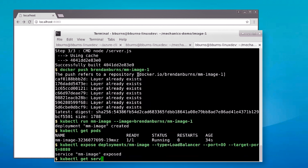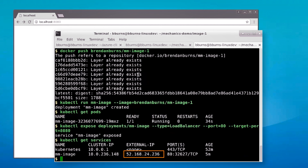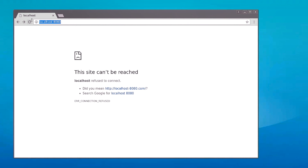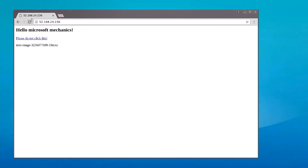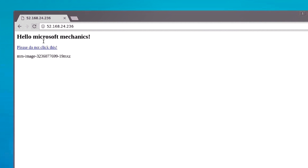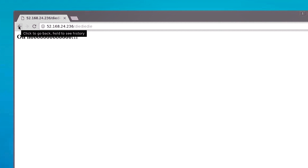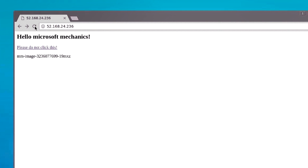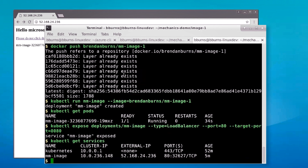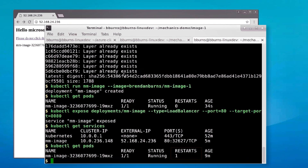Once that service is available, I can find the IP address, put it into the browser, and see the site. Now what happens when I click that link I wasn't supposed to click? You can see it's died as before, but when I go back and hit reload, the application is still there — Kubernetes noticed the failure and restarted it. Going back to the command line, where it used to say zero restarts, it now says one. Kubernetes understands that the application has failed, restarted it, and gives me that information to drive into a monitoring system or trigger alerts to an operator.